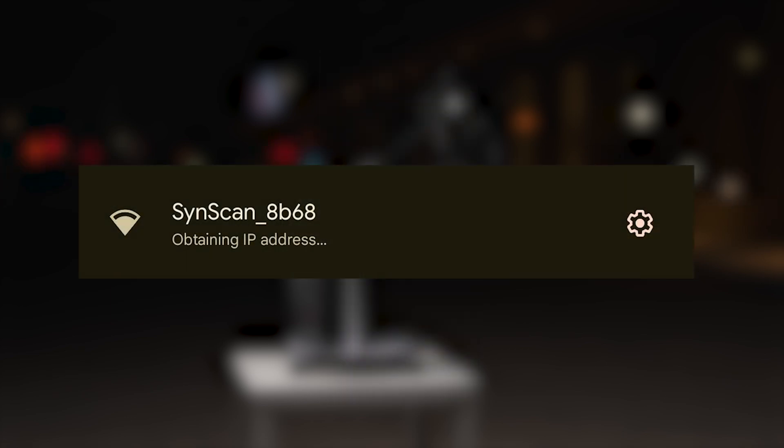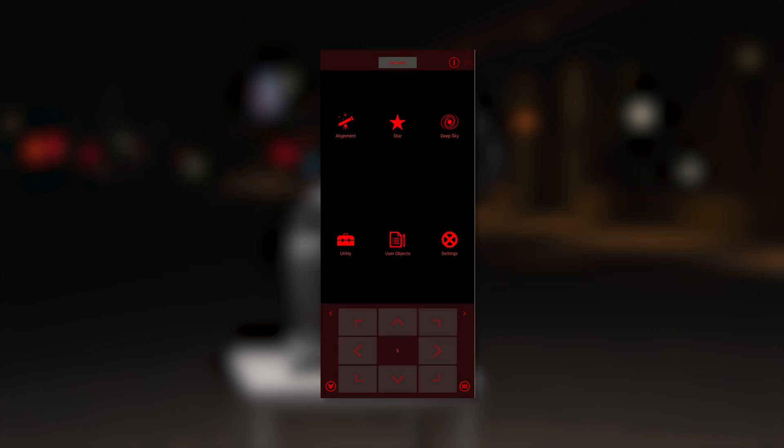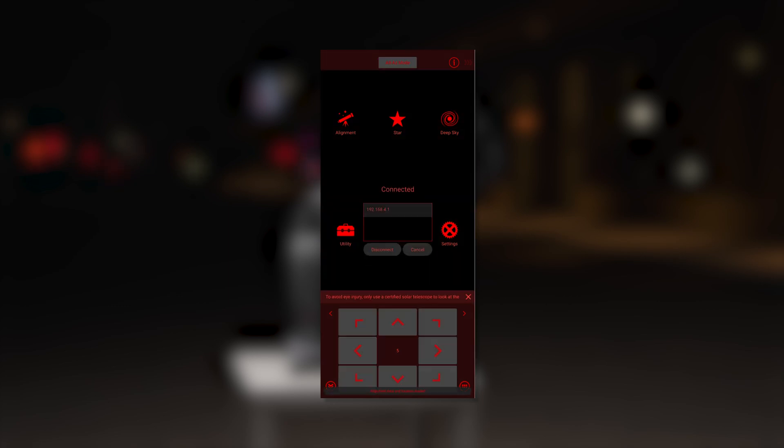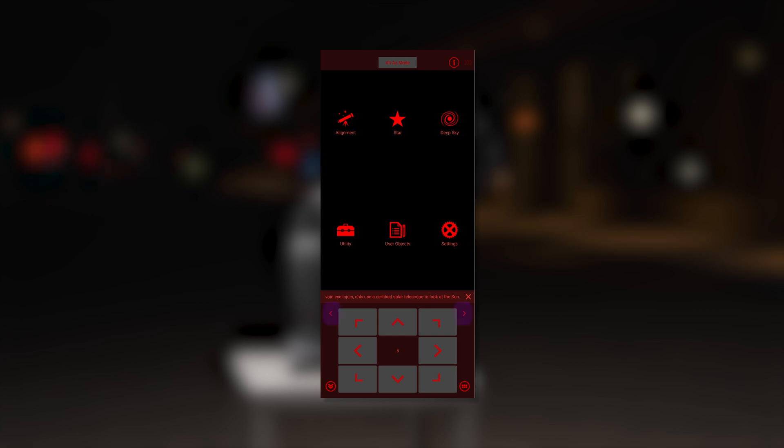Connect to the Virtuoso mount's Wi-Fi network. The name should generally appear as SynScan underscore, followed by four characters. Once connected, open the SynScan app and select Connect at the top of the screen. Once connected, you can use the on-screen arrows to move the mount remotely.